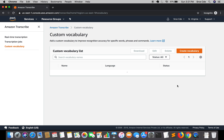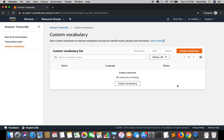Amazon recommends that you create separate small vocabularies tailored to specific audio recordings instead of creating a single vocabulary with many terms to use for all your recordings.